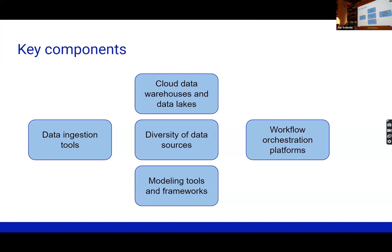In the modern data infrastructure, we've got a number of different components. We have quite a diversity of data sources, and we want to be able to pick and choose the data that's going to help us do business better. We need to use data ingestion tools to ingest that data into something like a data lake or a data warehouse, or it may simply be a structured database, to be able to analyze and work with the data. We need to be able to model that data, and given the complexity, we may want to look for a workflow tool to help us orchestrate how we gather and transform it.